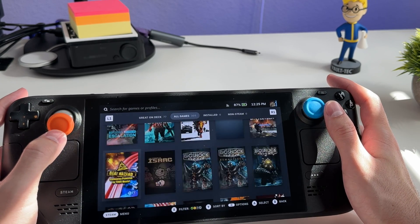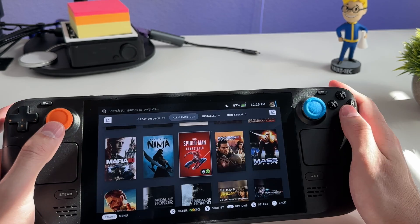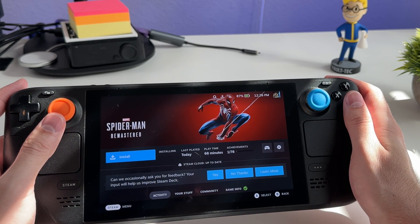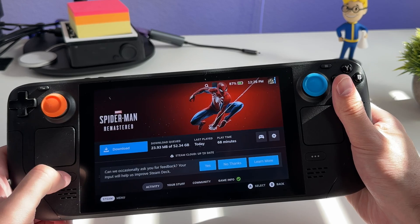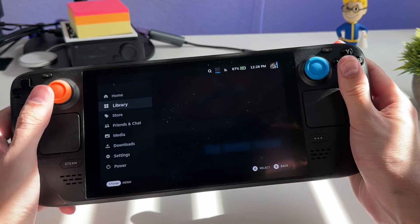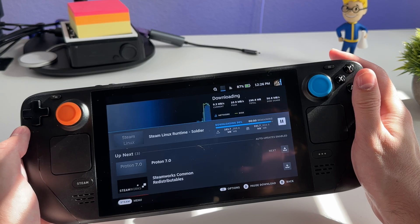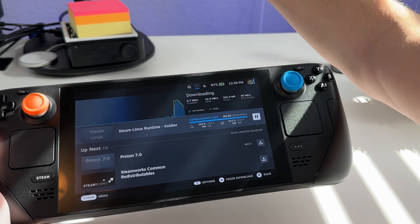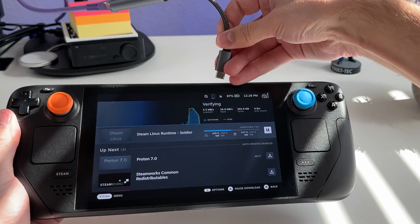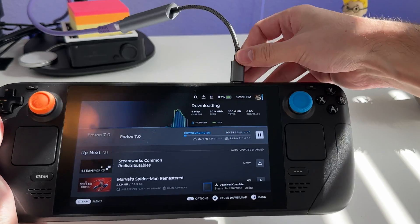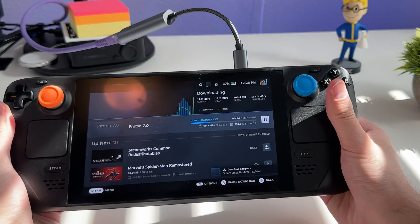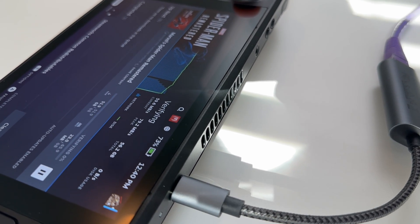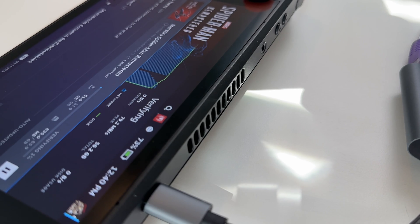Scrolling through the library gives an alphabetical list as you scroll, helpful for finding games quickly. When you install a compatible game, it starts downloading and installs Steam Runtime and Proton compatibility layers first. To speed up the process, you can plug in an Ethernet cable via a USB-C dongle. Your Steam Deck fans will ramp up loudly while downloading — this is totally normal.